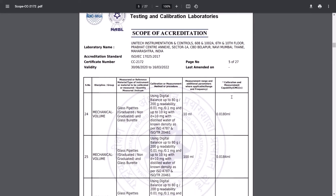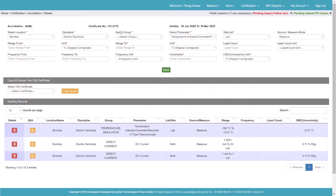In this case, the range is 10 ml for volume, and the scope is given as 0.01 ml. The least count is more important here. Using a digital balance up to 80 gram or 200 gram — this is the least count of the balances given, and this is a volume. So what I will do is select Mechanical, then select Volume, then select the parameter class Pipettes.